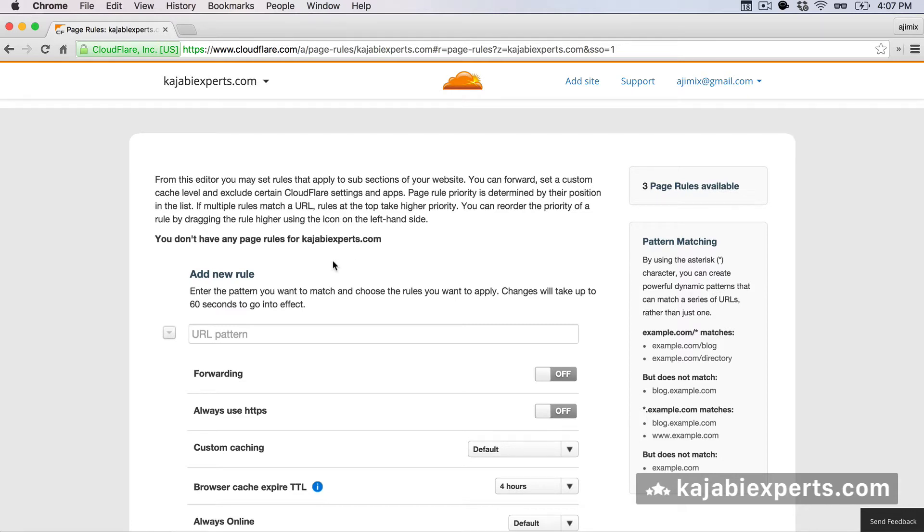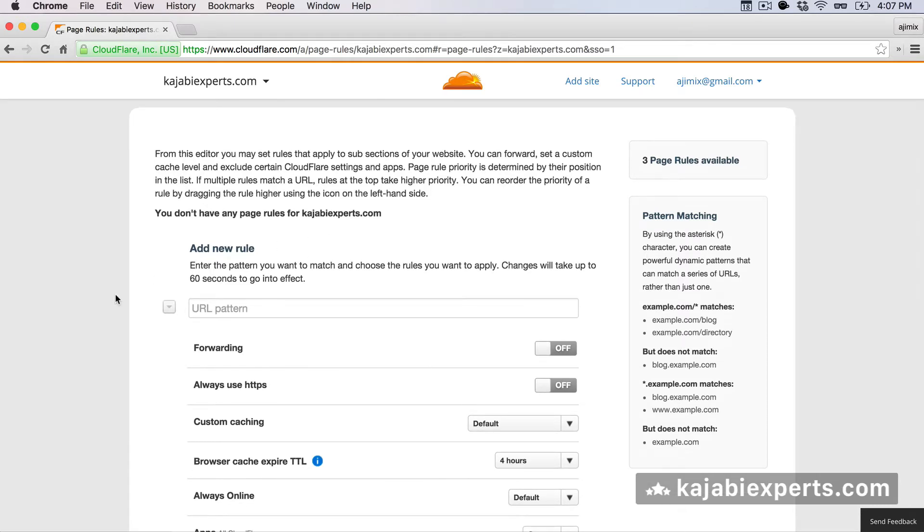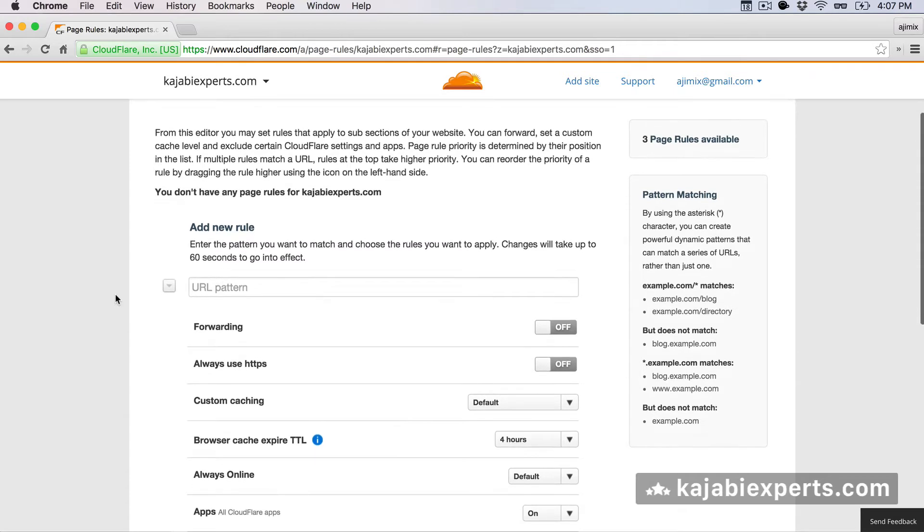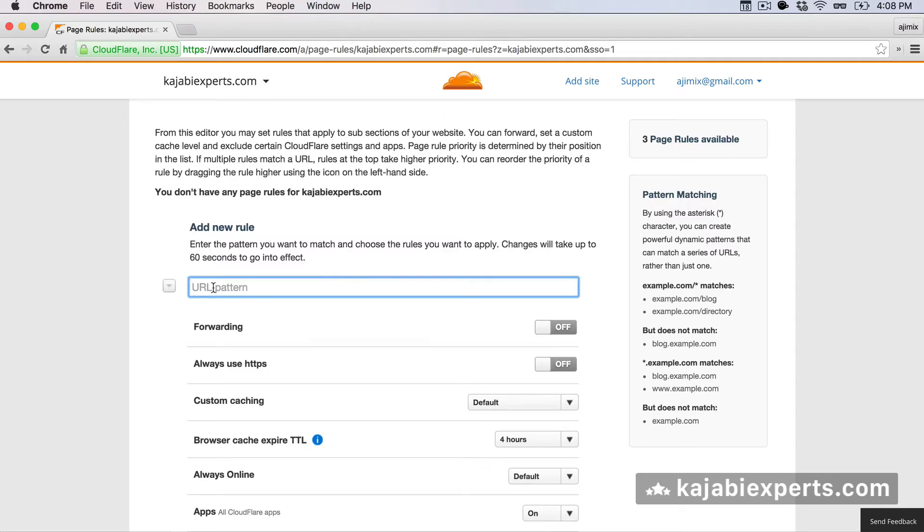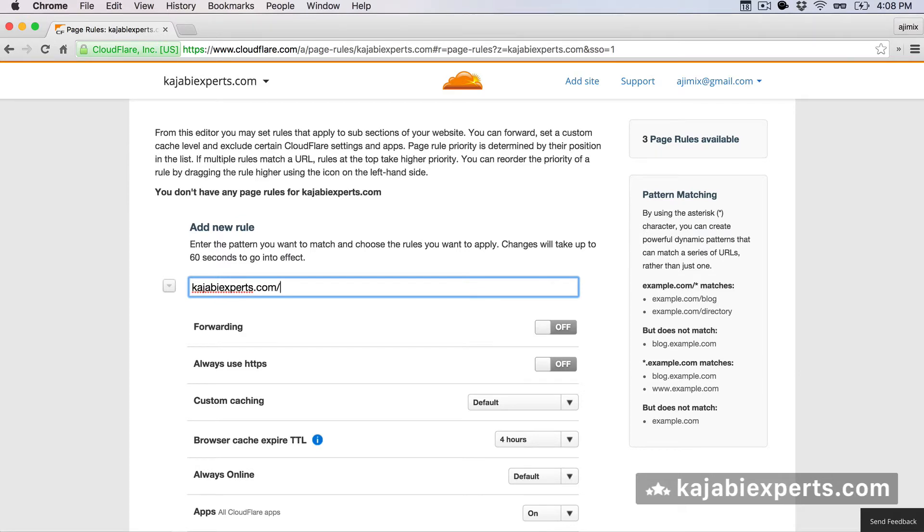So let's go for the always use www in the address, so we make sure that our site works always, it's always available. The first thing that we're going to do is in the URL pattern, we're going to add our website without HTTP, without www, so in my case it's kajabiexperts.com, and I'm going to add slash and an asterisk. That means that anything that goes below will also be included.